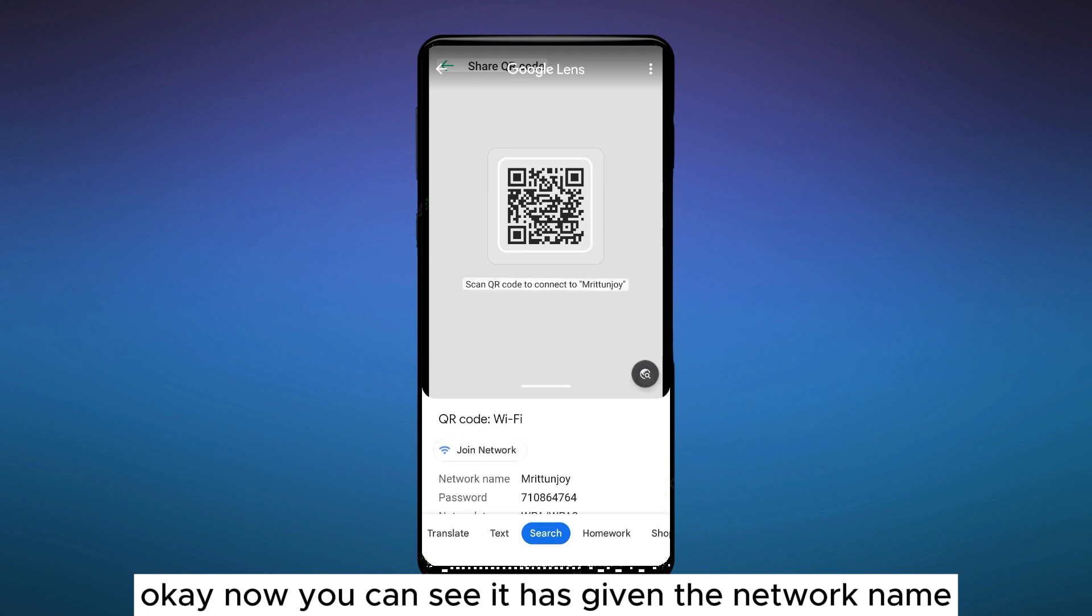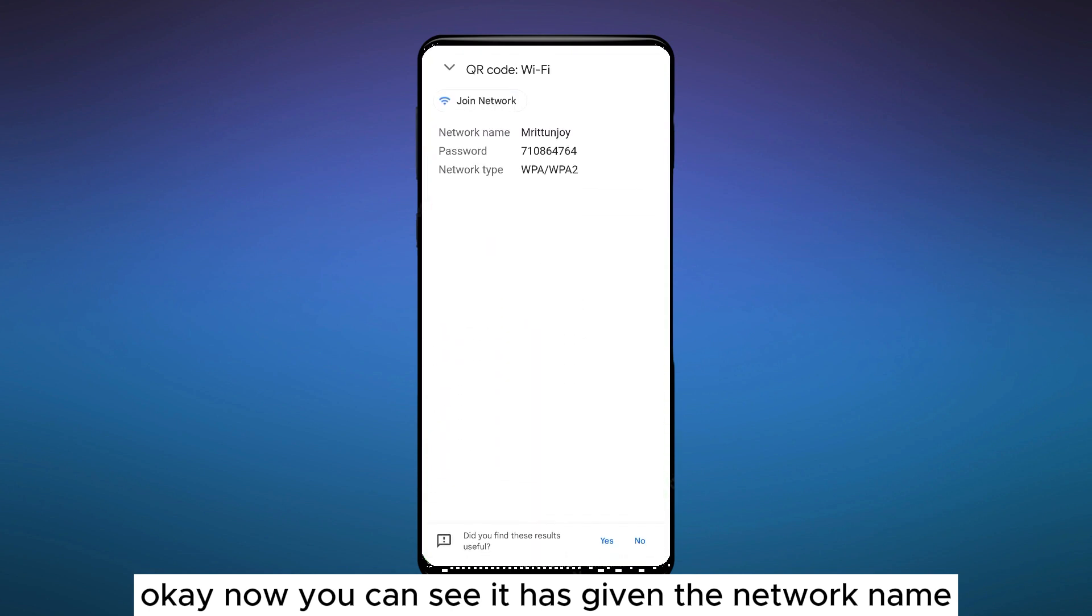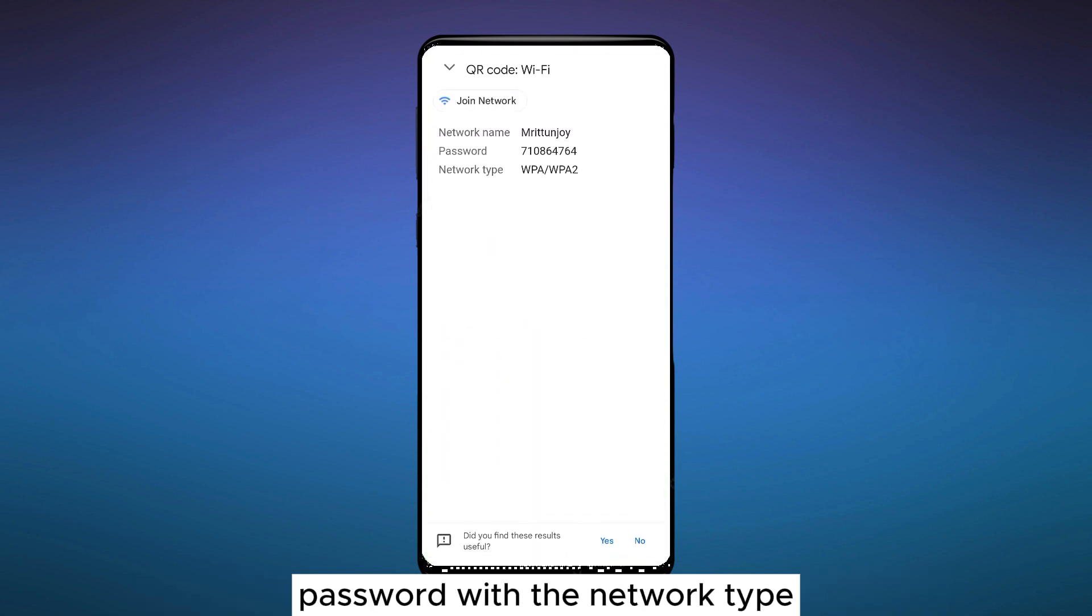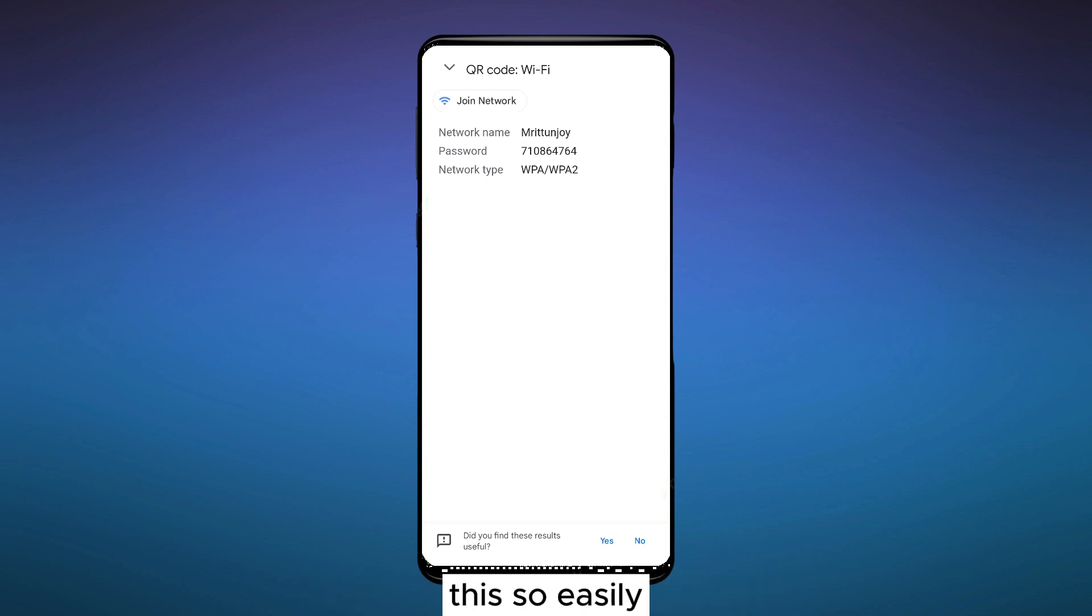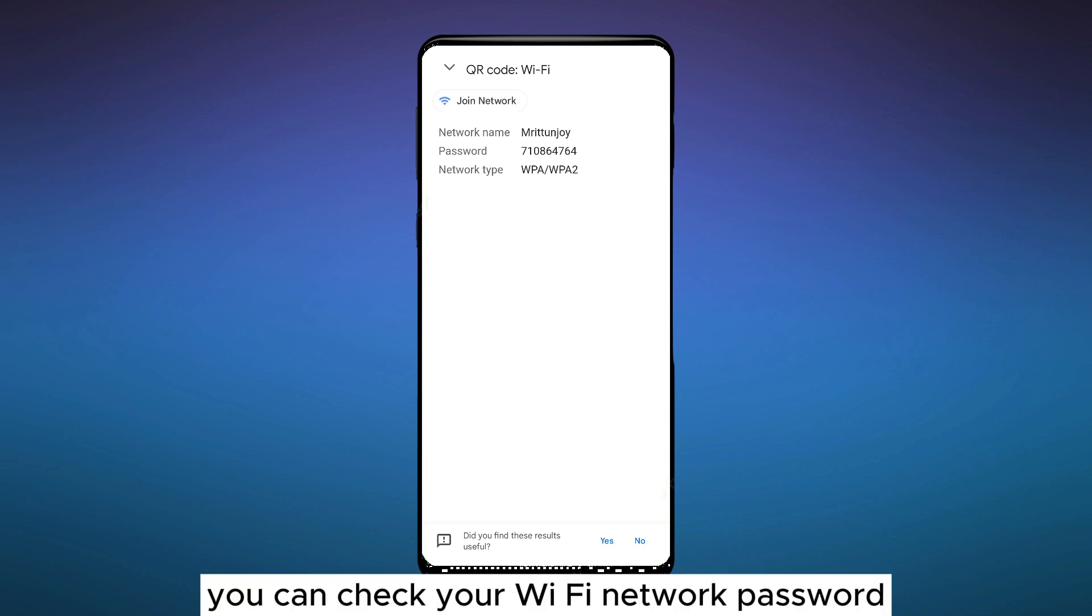Now you can see it has given the network name, password, and the network type. This is how easily you can check your Wi-Fi network password.